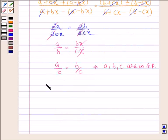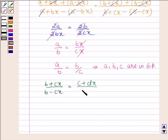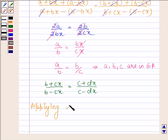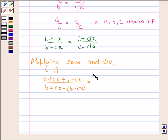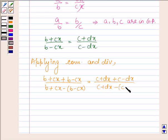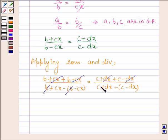Now let us take the last two terms. So we have B plus Cx upon B minus Cx is equal to C plus Dx upon C minus Dx. Here again, applying Componendo and Dividendo on both sides, this can further be written as B plus Cx plus B minus Cx upon B plus Cx minus B minus Cx is equal to C plus Dx plus C minus Dx upon C plus Dx minus C minus Dx. This further implies Cx cancels with minus Cx, B with minus B, Dx with minus Dx and C with minus C.